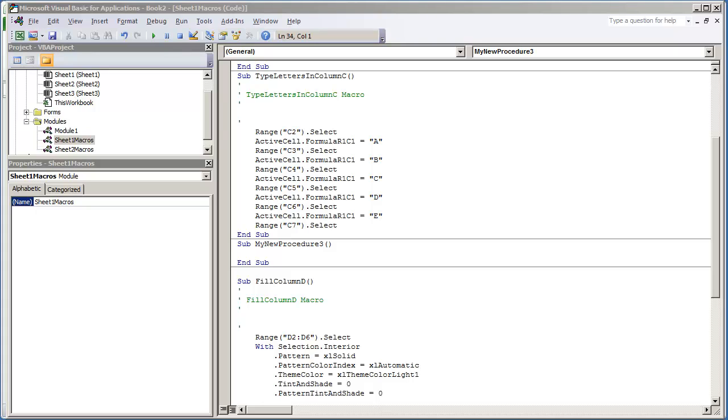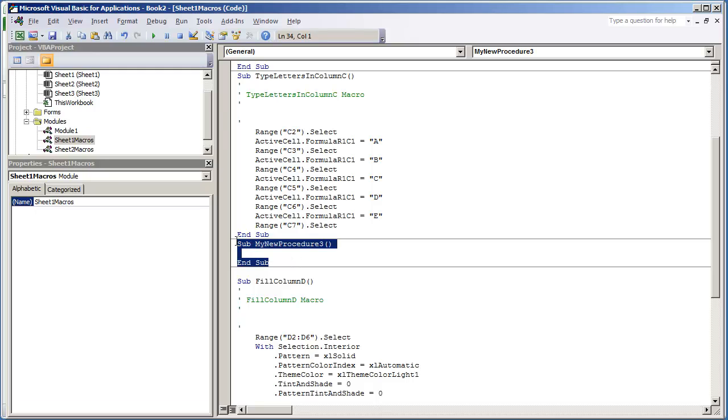I'm going to show you how we can call those procedures using our own custom-made procedure. So in the last video, what I did show you is how you can create your own sub-procedure in a module. In this case, we placed this one here, sub-mynew-procedure3,